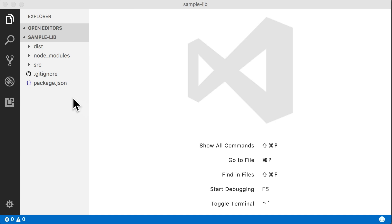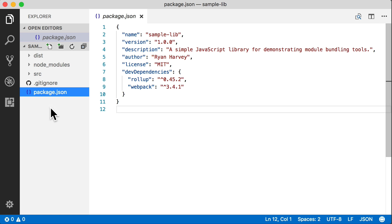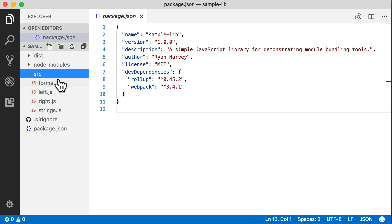Let's start by taking a look at the files in our library. We've defined a package.json. We've included two dependencies, Rollup and Webpack. Those are the two tools that we're going to use to do our bundling.